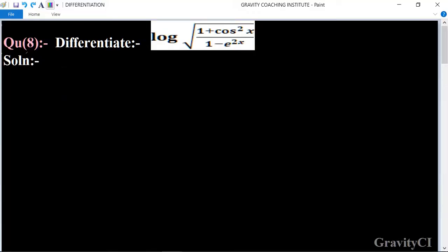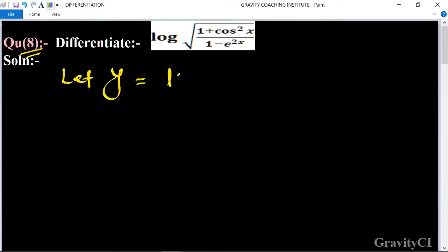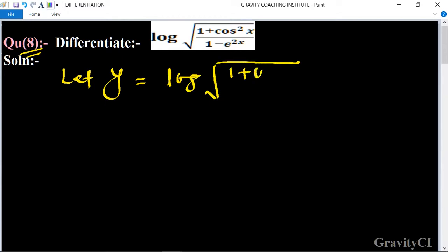Chapter Differentiations, question number 8: differentiate log under root (1 + cos²x) / (1 - e^(2x)). We let y equal to log under root (1 + cos²x) / (1 - e^(2x)).